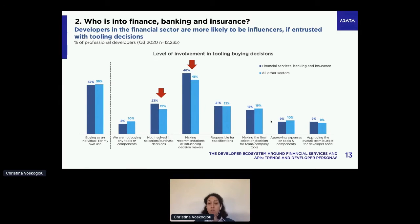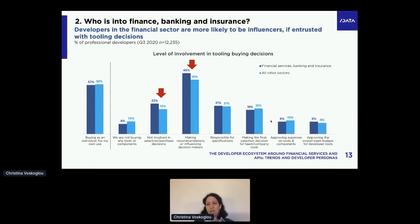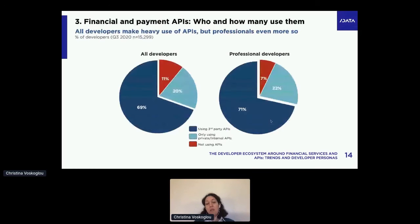So if you're trying to sell an API or any development tool to developers in that sector, bear in mind you're most likely talking to the more experienced, more specialized, and those higher up in the hierarchy. You should be adjusting your messaging accordingly. Now let's see what's happening with all those using finance APIs and payment APIs.